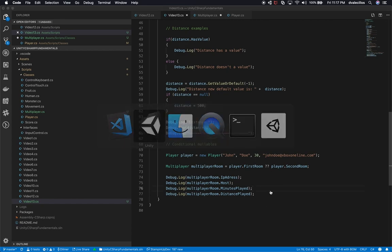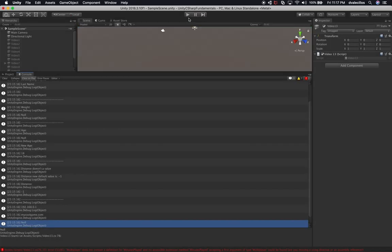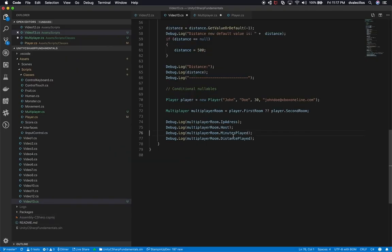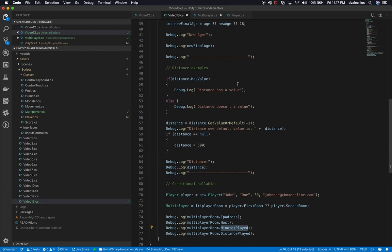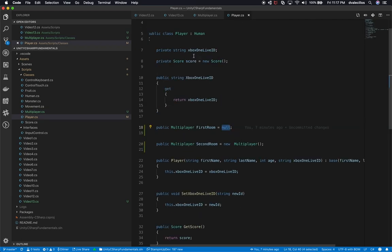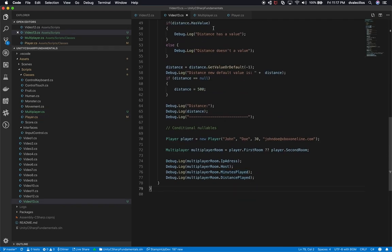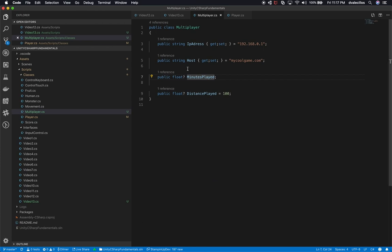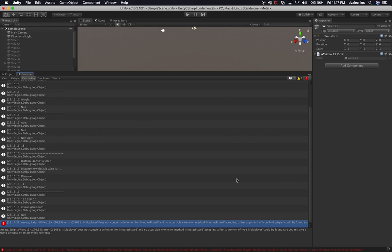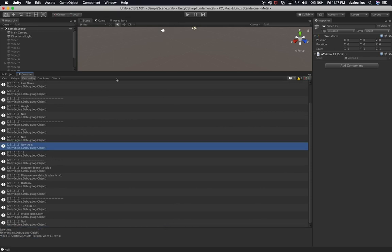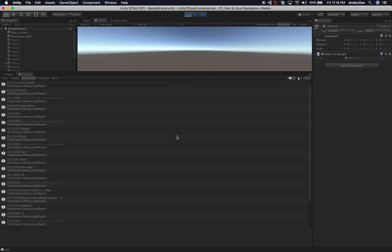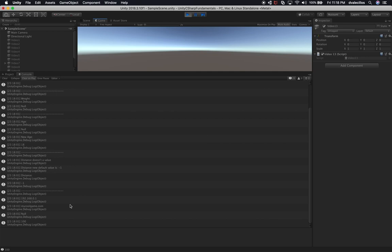Let's stop the game and then go ahead and hit Play one more time. It looks like we have an error — let me double-click it and make sure the rename worked and that the class is public. Let's go back into Unity — multiplayer just needed to refresh. Hit Play. Everything is working — we're getting the second room because the first room is null.